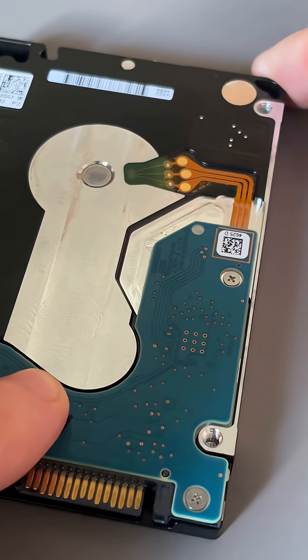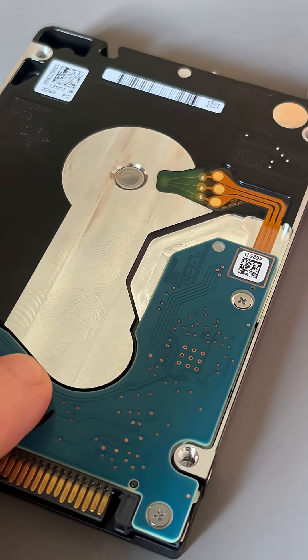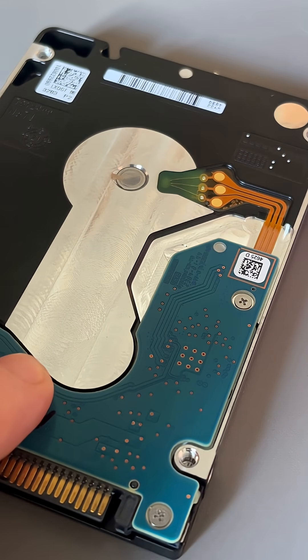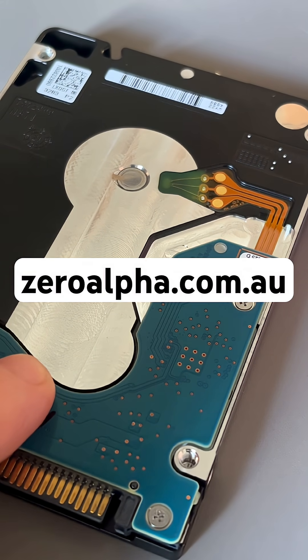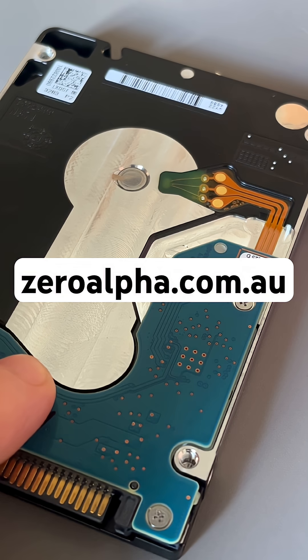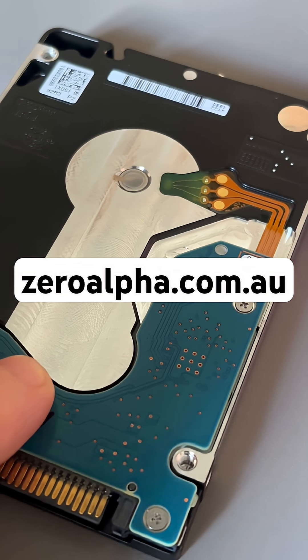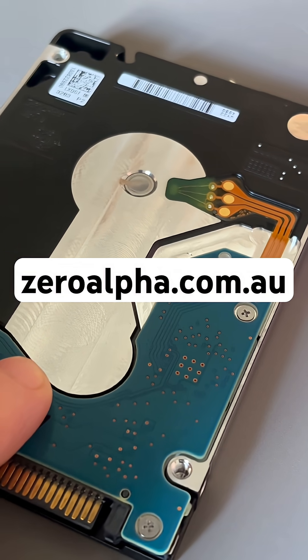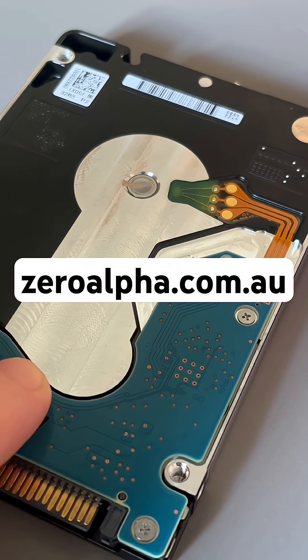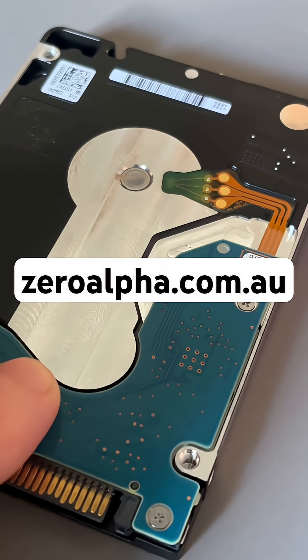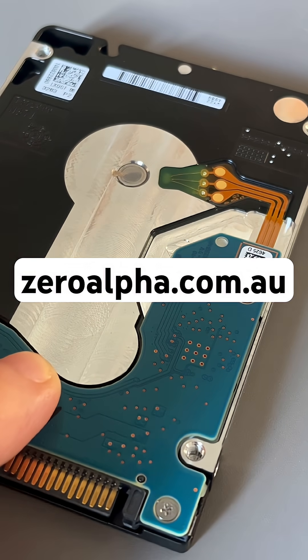Now that we got the new head installed, we can read all the files and folders again. If you need data recovery from a hard drive that's not working like this one, visit zeroalpha.com.au. You can drop off or mail in from anywhere around the world and we will get your data back at the lowest price.